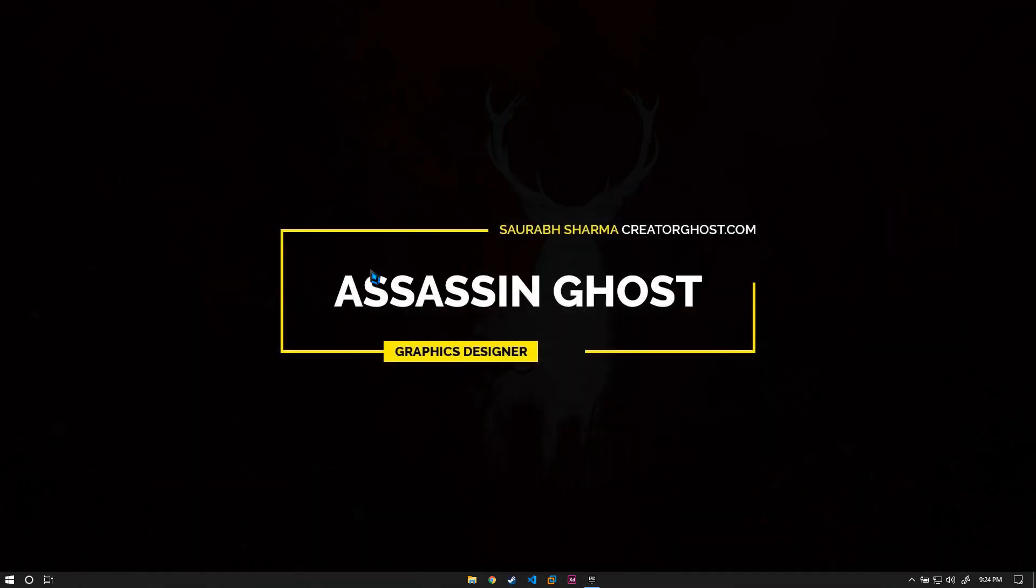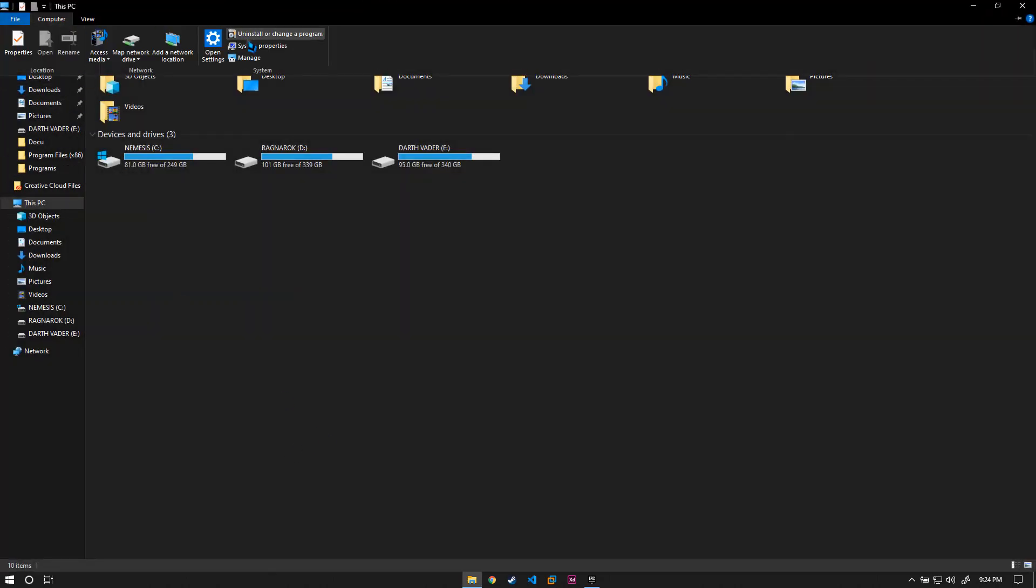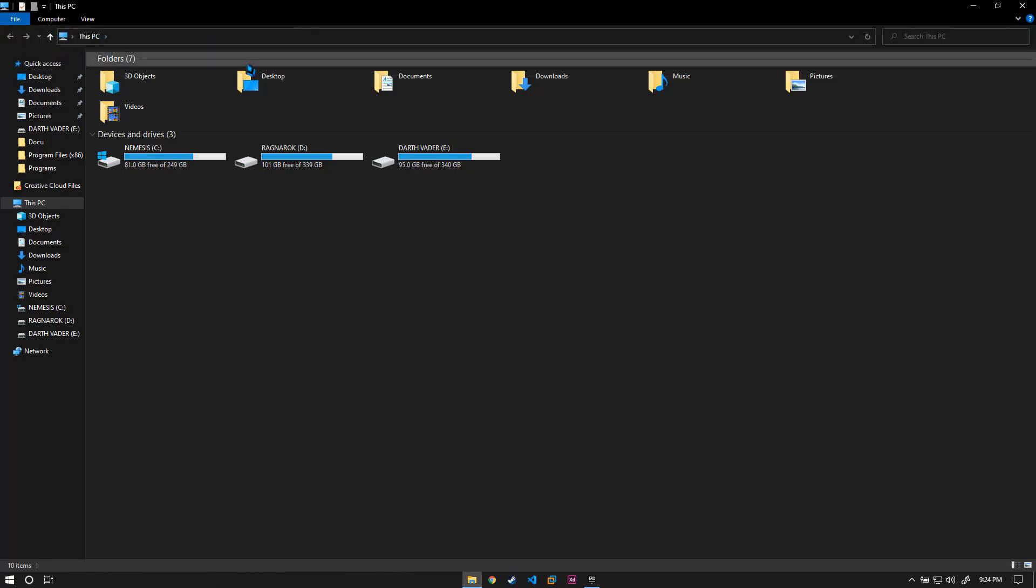The solution I actually found: all you need to do is go to your File Explorer, then click on This PC. After that, click on Manage. The System Management window will pop up.